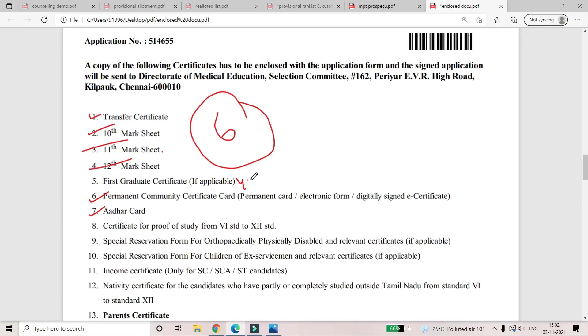If you have a first graduate certificate, you will have your application rejected. Make sure this is in order to avoid rejection.